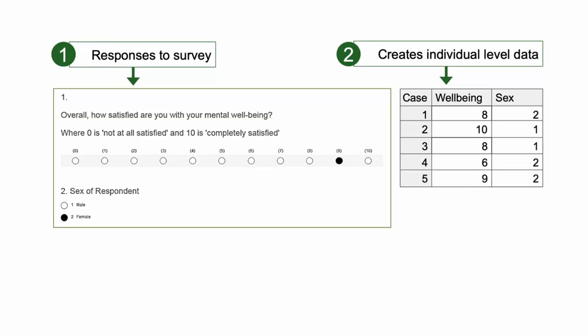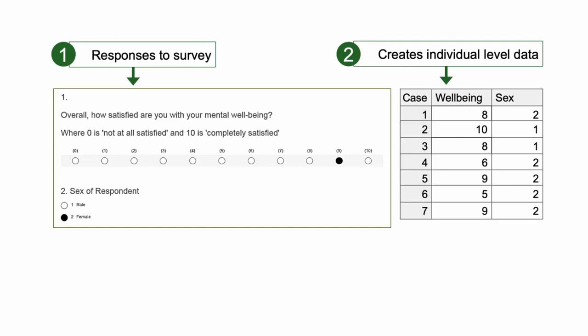Respondents' information is stored as cases in the dataset, which can be used to produce statistical summaries.